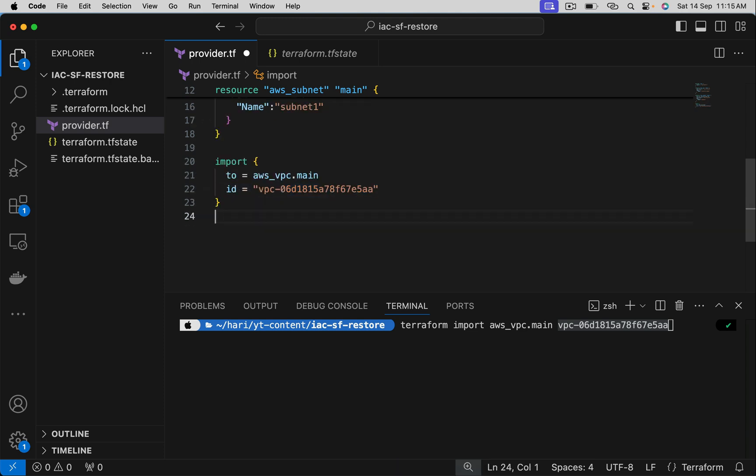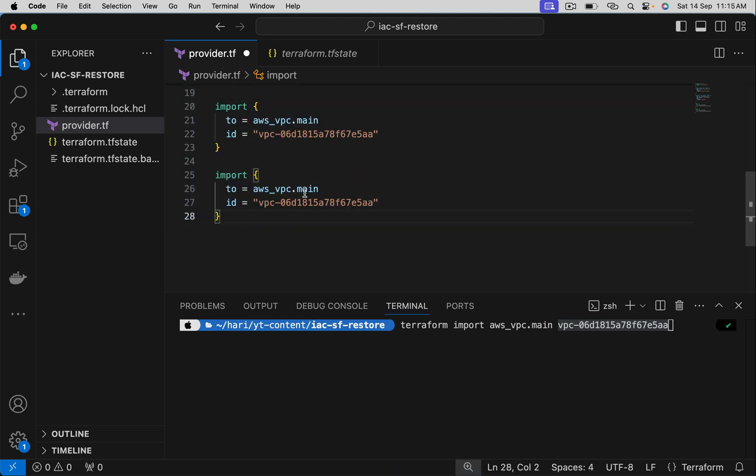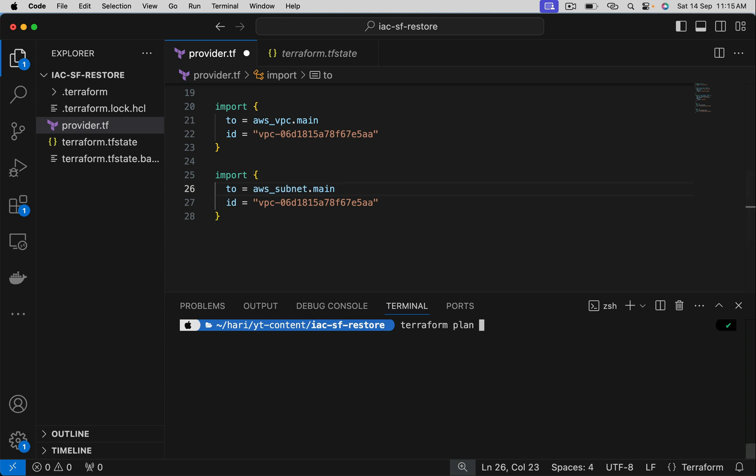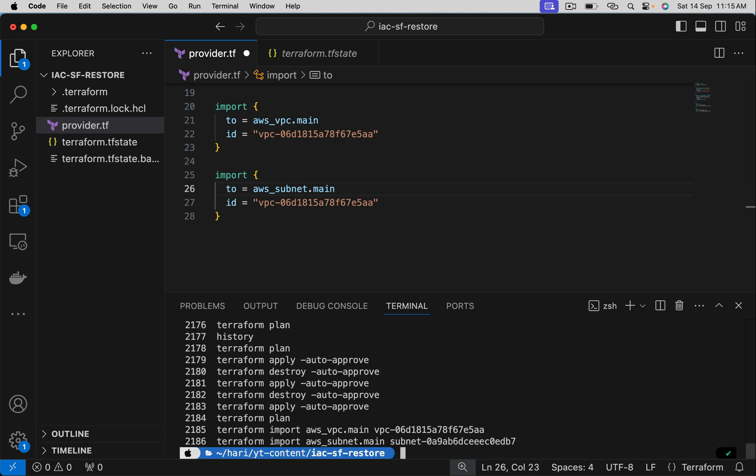Likewise, repeat it for the subnet. Get subnet ID.